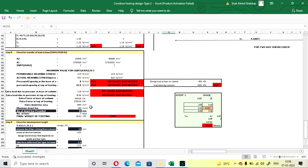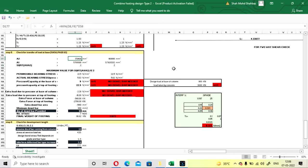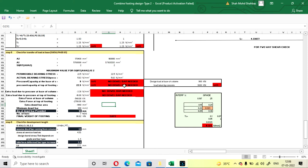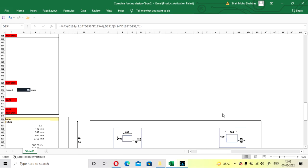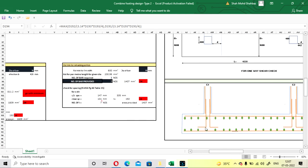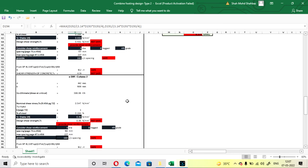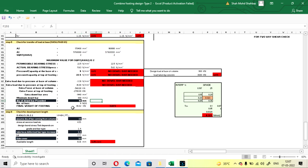Check for transfer of load at the base has been done for Column C1 in this spreadsheet. In the Type 1 sheet, it was done for both columns. You can change the formula for Column C2 here, or download the Type 1 sheet. You must provide dowel bars — even if the check is safe, provide a minimum of 4 dowel bars using 16 mm or 20 mm diameter. Dowel bars are the bars coming from the column down into the footing, as shown in the figure. Self-weight comes to 86 kN — safe.